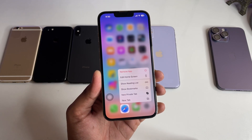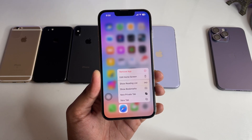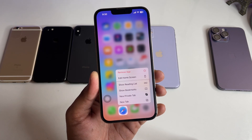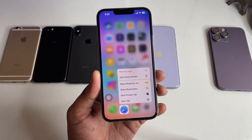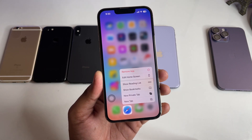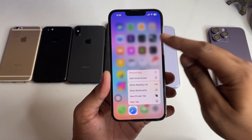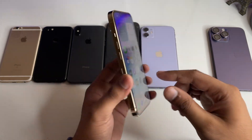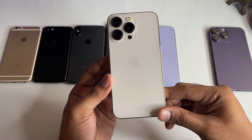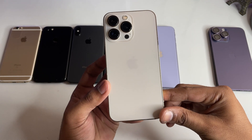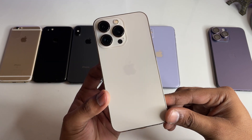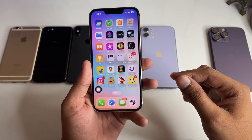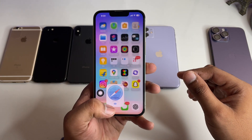Hi guys, welcome back to my channel. In this video I'm going to show you how we can get the full page view in the Safari browser on any iPhone — all iPhones are supported. You can see here this is my iPhone 13 Pro model, and it doesn't matter which model you own.